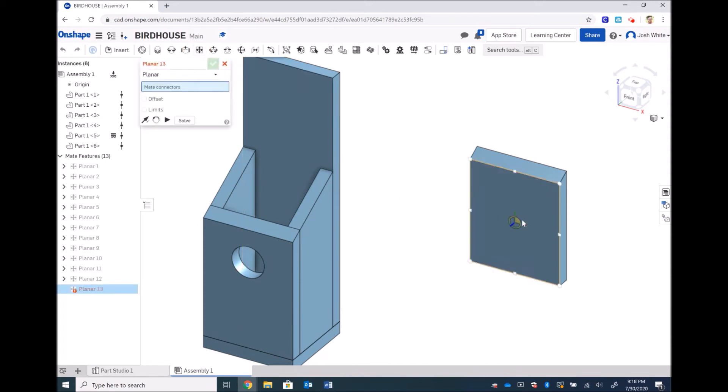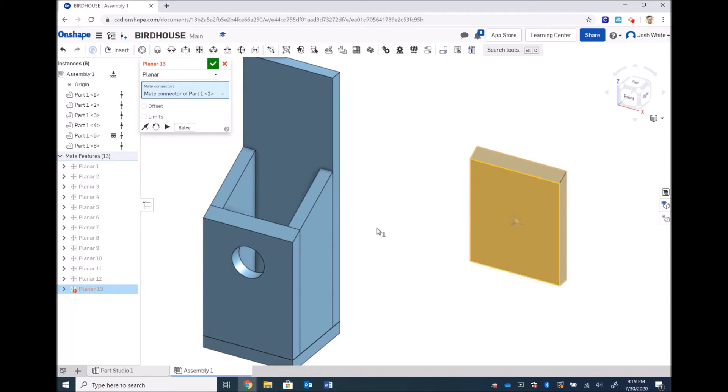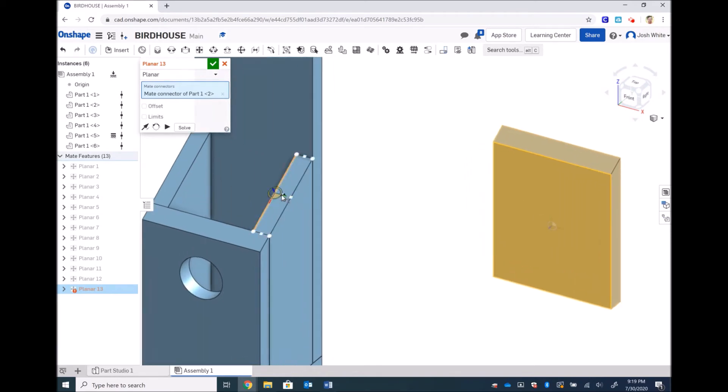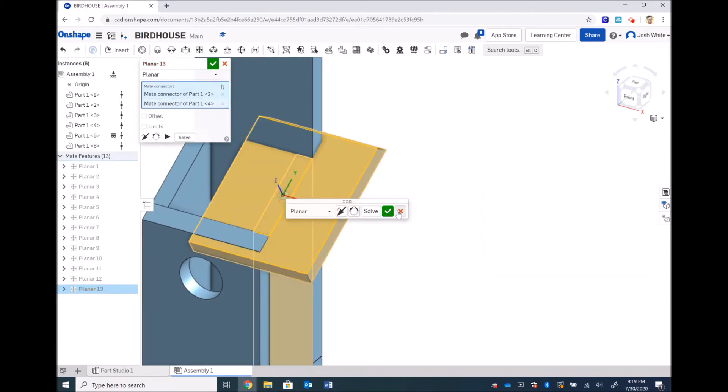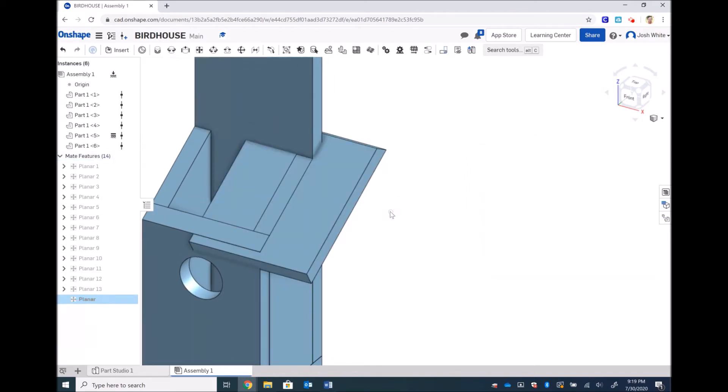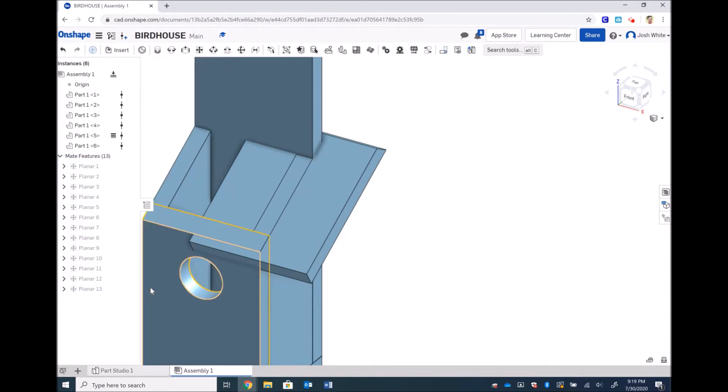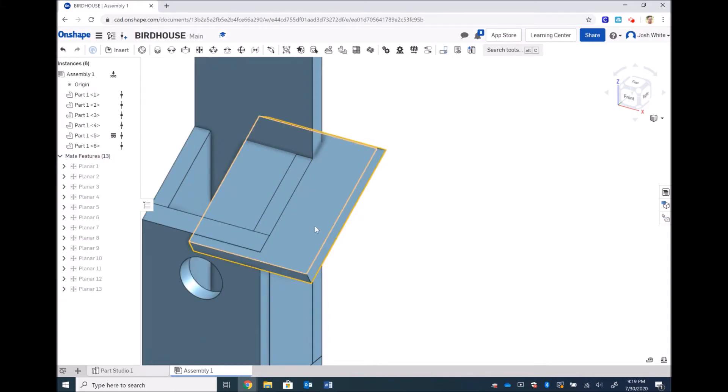So let's planar mate the short side with the top of the side piece. Now that is not a glue, that is a line it up, that's a flush constraint.